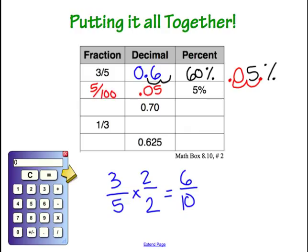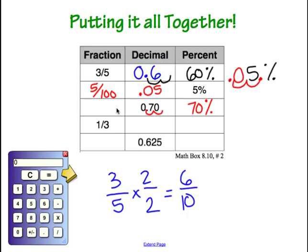In the third line, we are given the decimal and are missing the fraction and percent. Let's start by turning that decimal into a percent: multiplying by 100 and moving the decimal over two places gives us 70%. Going back to the decimal and saying it out loud — 70 hundredths — gives us our fraction: 70 over 100, which can also be written as 7 tenths.